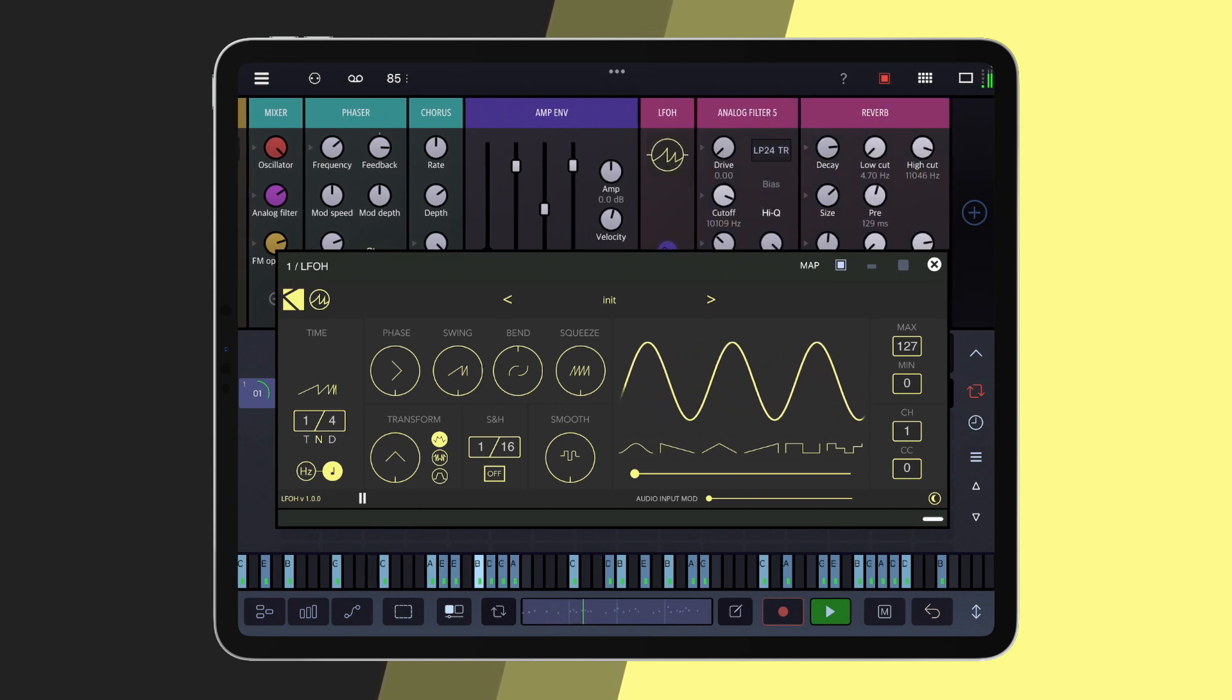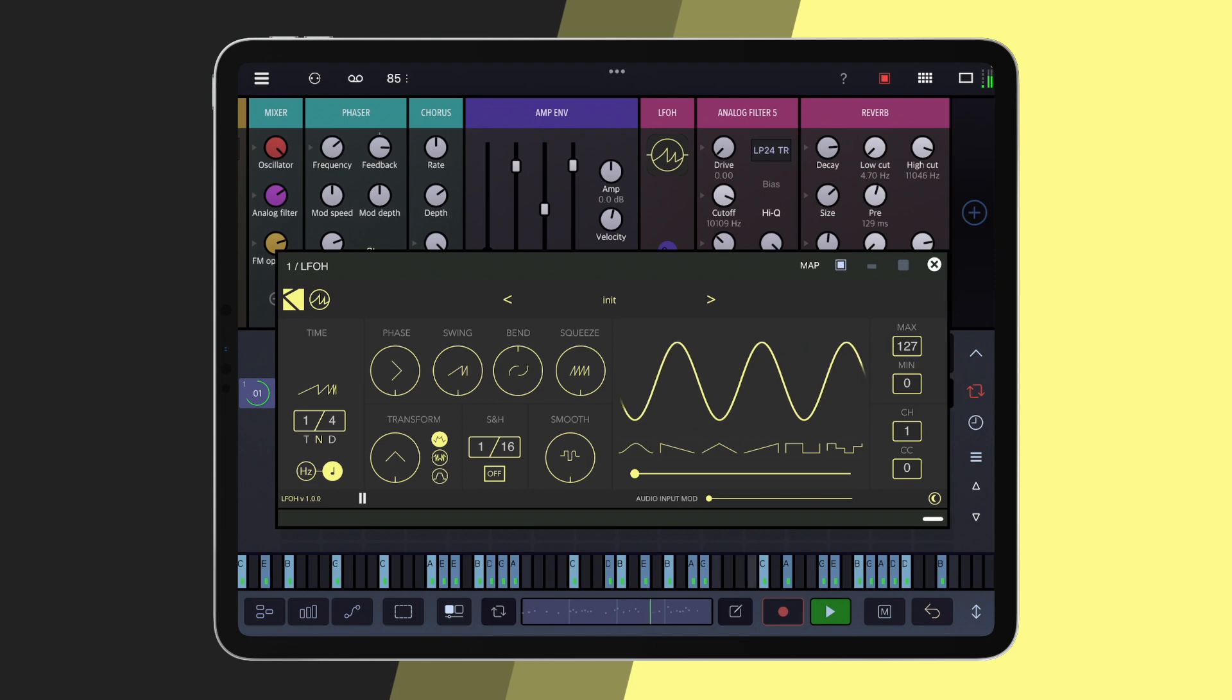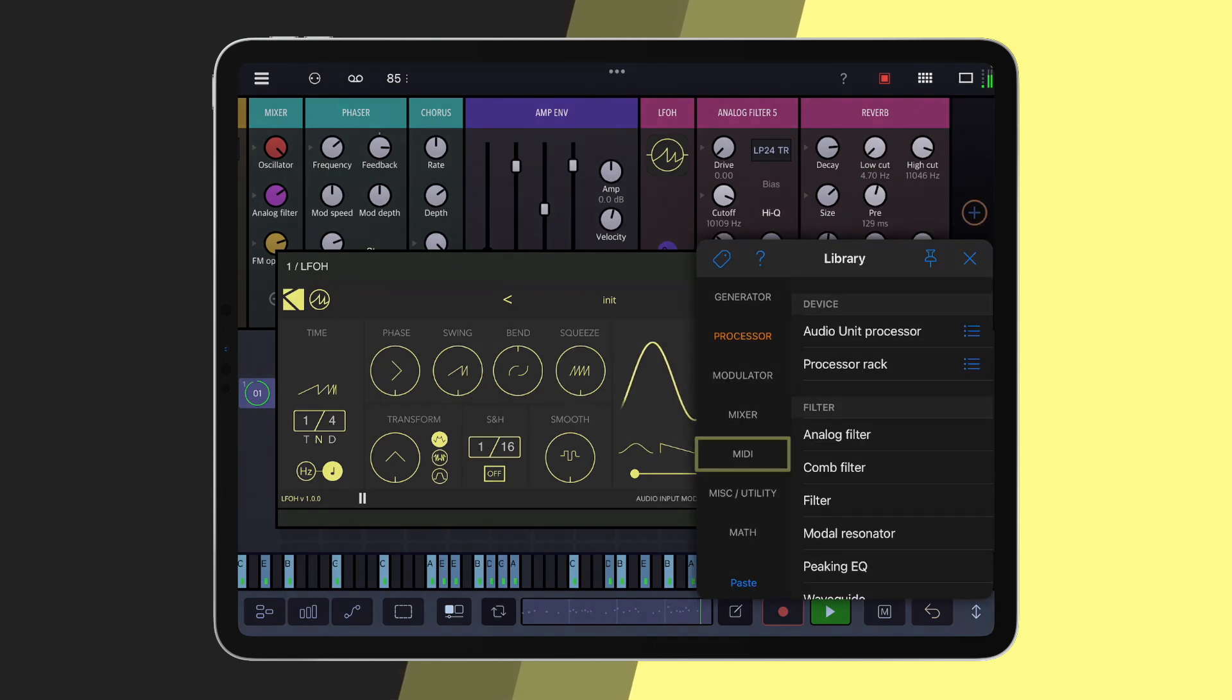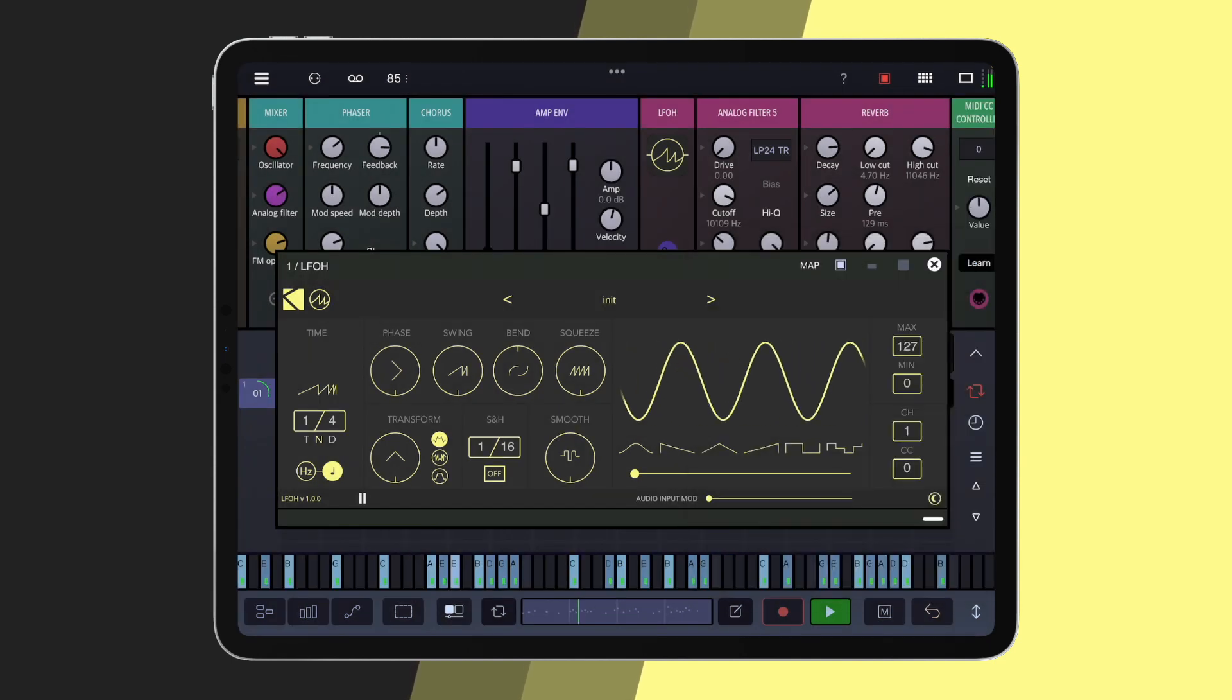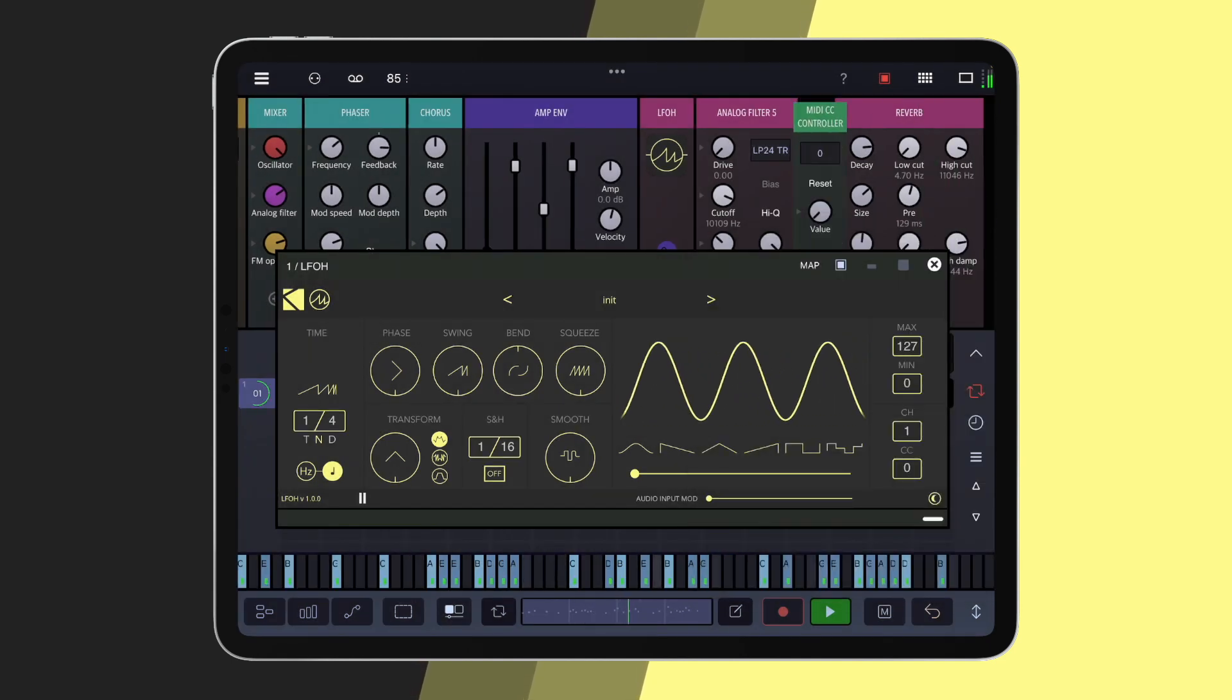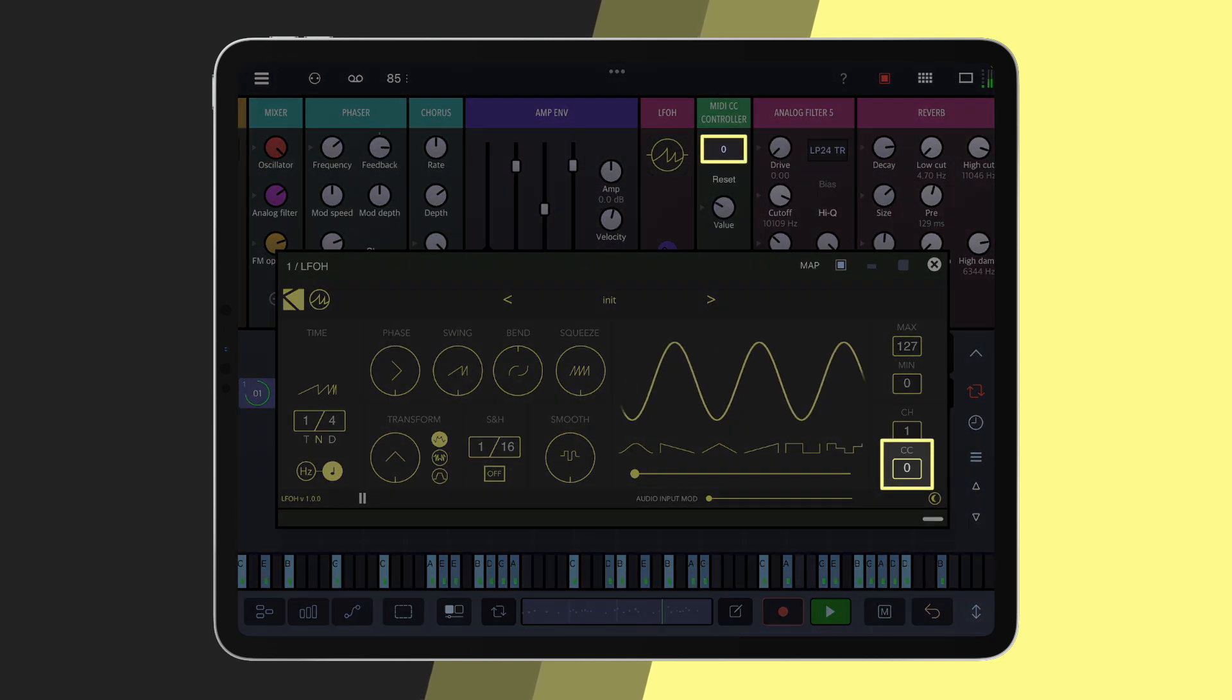To use LFO's MIDI output in Drembo, we must pair it with the MIDI CC controller module, which can be found in the MIDI menu. As long as LFO's MIDI CC number matches the MIDI CC controller's number, placing it on the right of it will be enough to connect them.